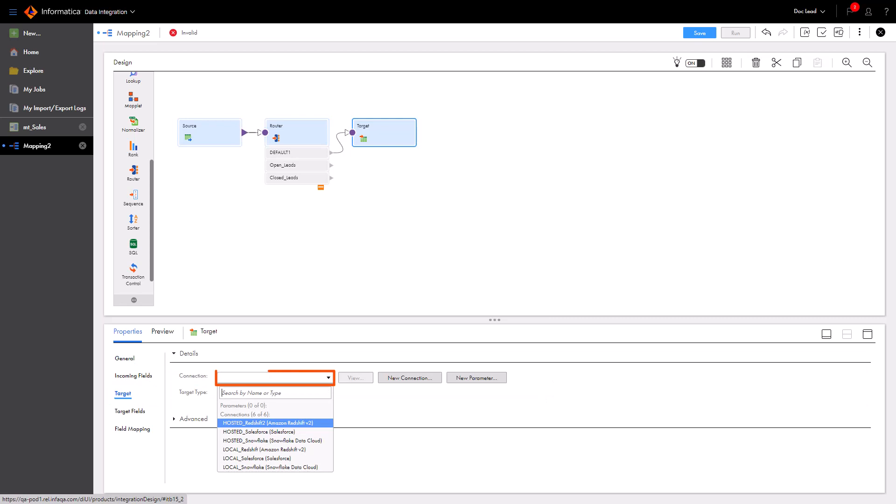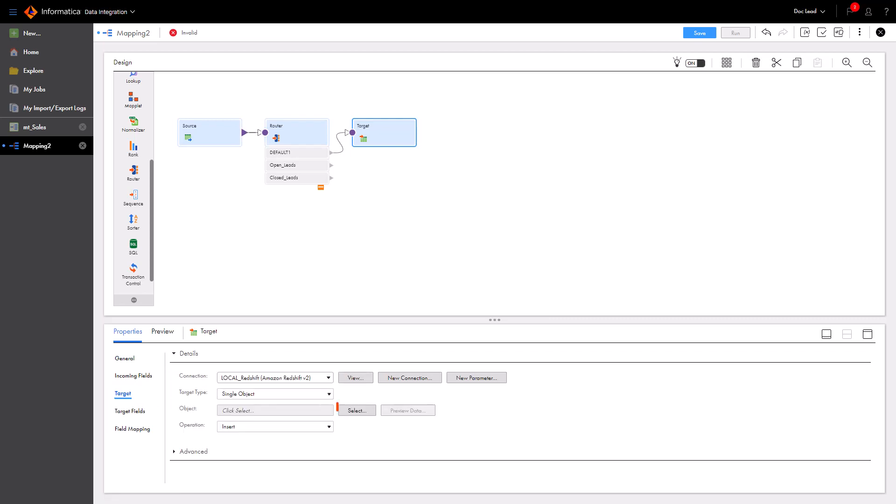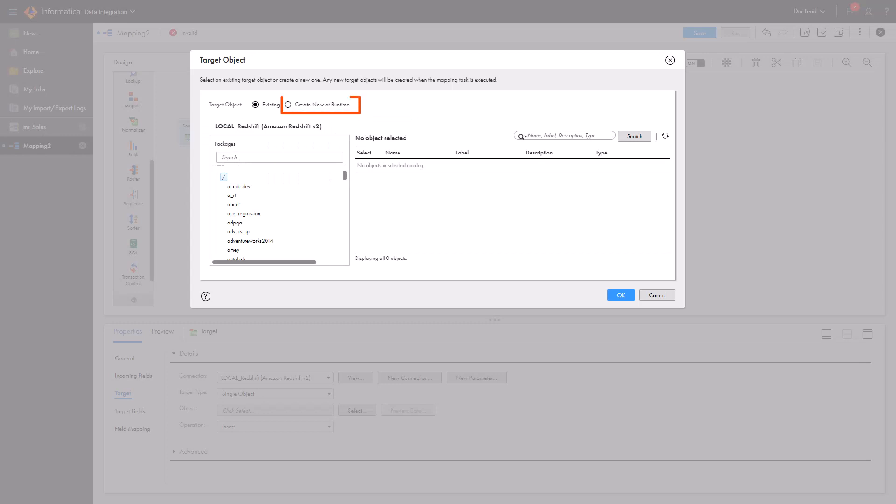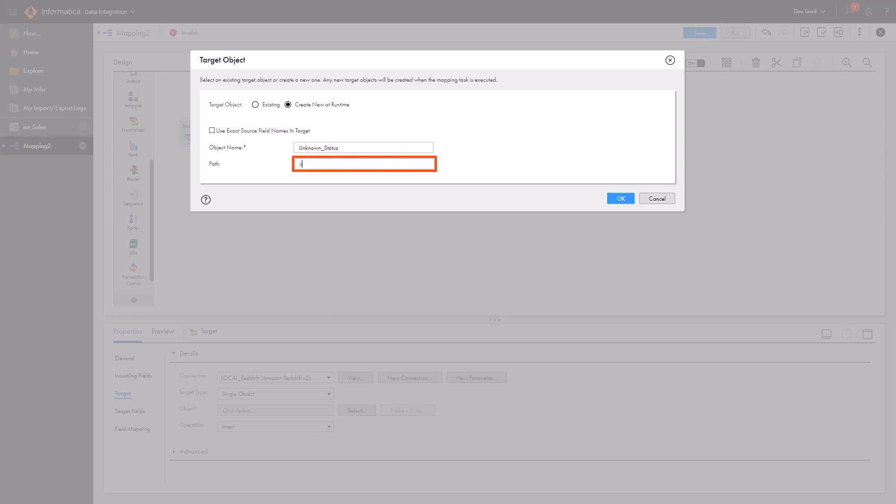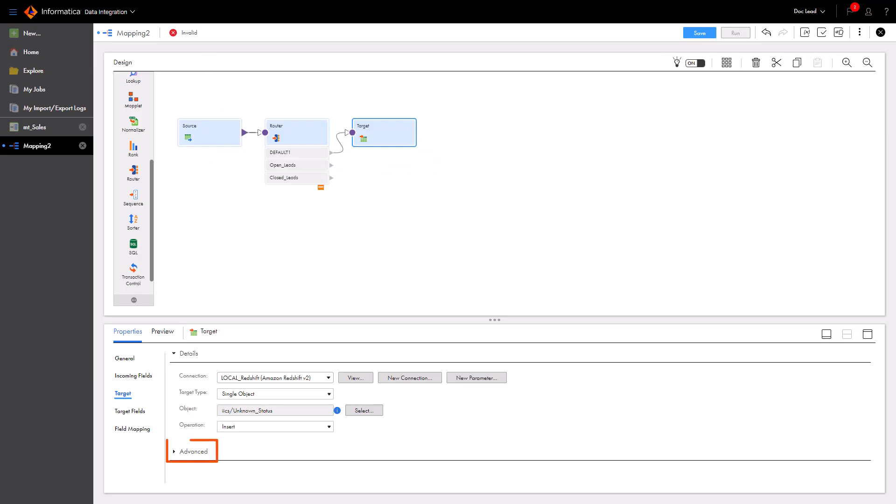Now select the Amazon Redshift connection. Tables for this product don't exist yet, so we'll create a new table at runtime and name the table unknown status. Note that when you configure a target transformation to create a table at runtime, Data Integration creates the table the first time you run the mapping. In subsequent runs, Data Integration updates the table that was created in the first run. Enter the Amazon Redshift bucket that will contain the new table. A bucket is just a container for objects.